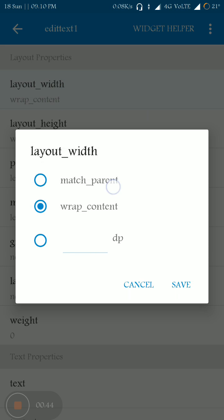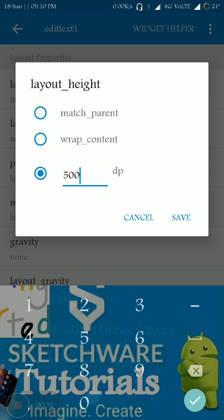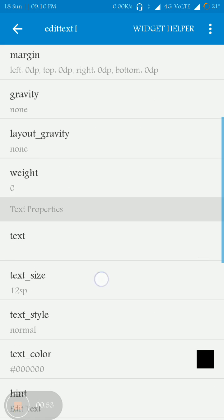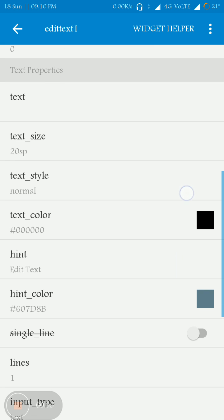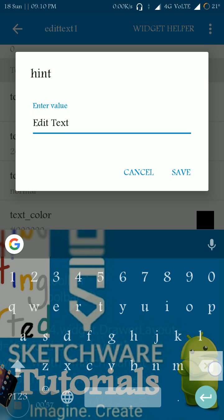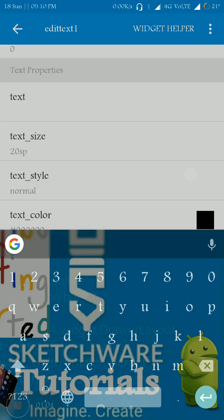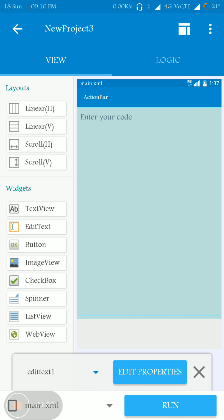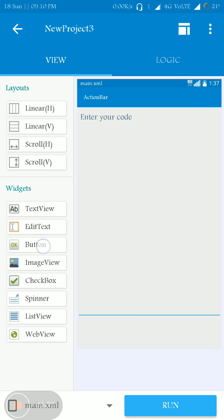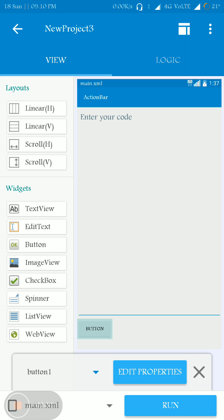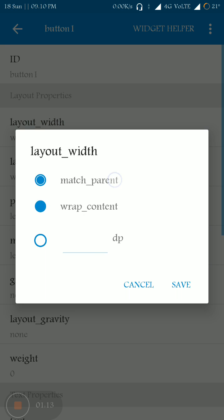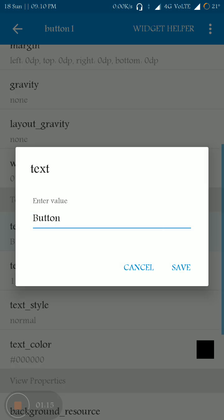Let me modify the properties of this EditText. I'm going to change the height to 500dp, increase the size to a larger value, and change the hint to 'Enter your code.' Now I am adding one button and let me change the properties of this button.